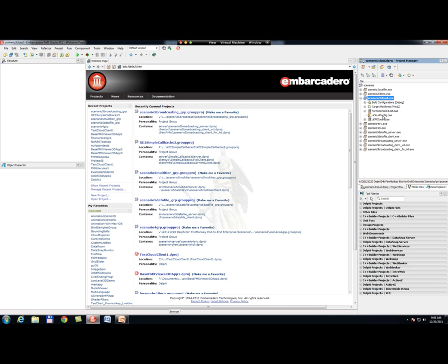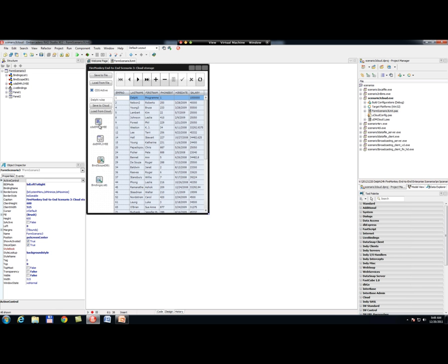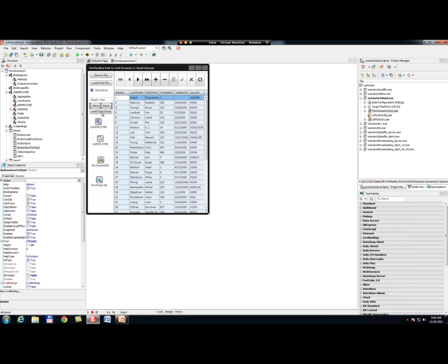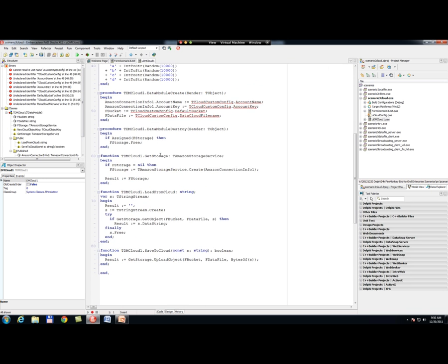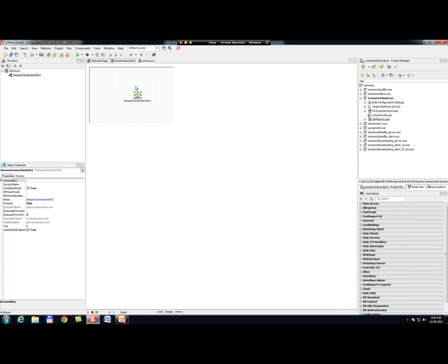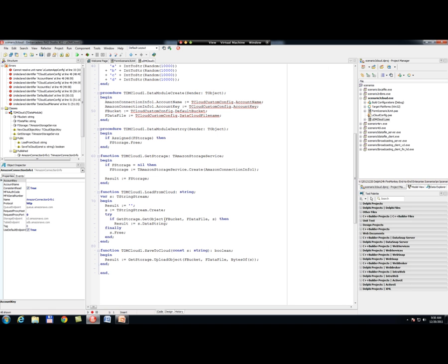In my third application, I have the same form as before — a client dataset, a data source, and live bindings components to work with data — but now with the possibility to Save to Cloud and Load from Cloud. I need functionality to store and retrieve text from the cloud, where this text is the XML data packet of my client dataset. As part of this demo, I have a separate data module called dmcloud1 that contains Amazon connection info — a component where I specify my username and password.